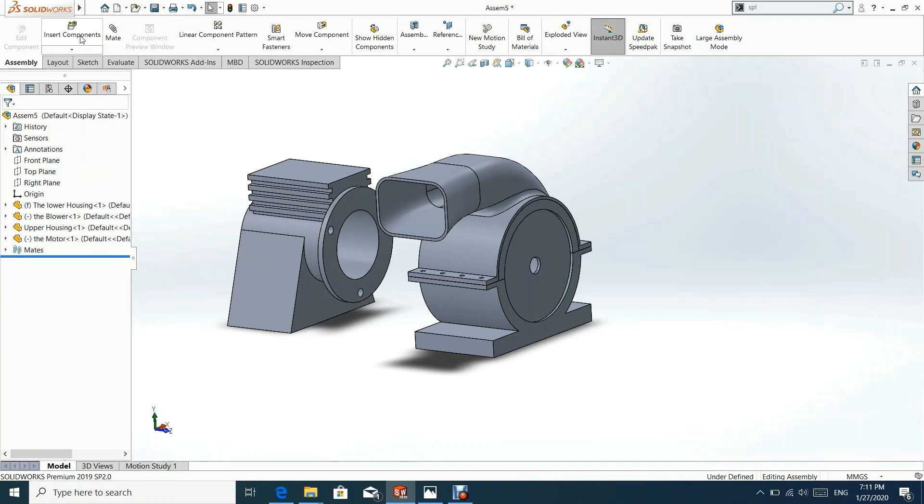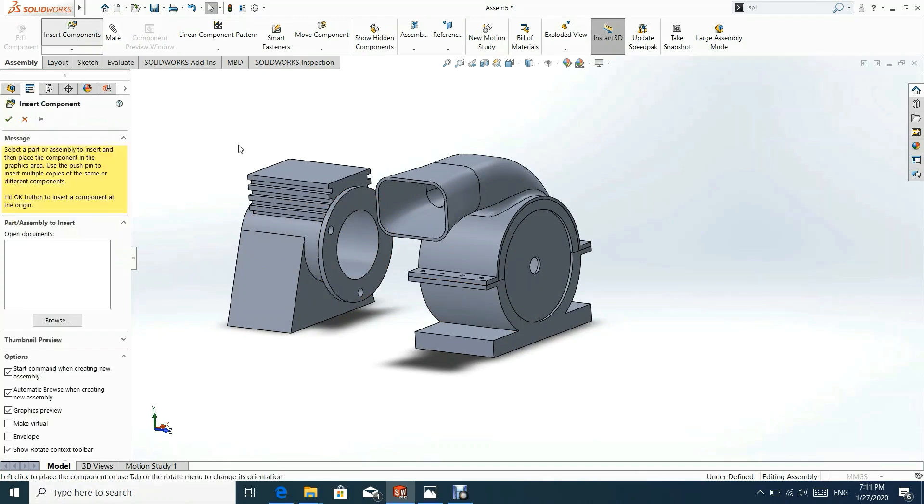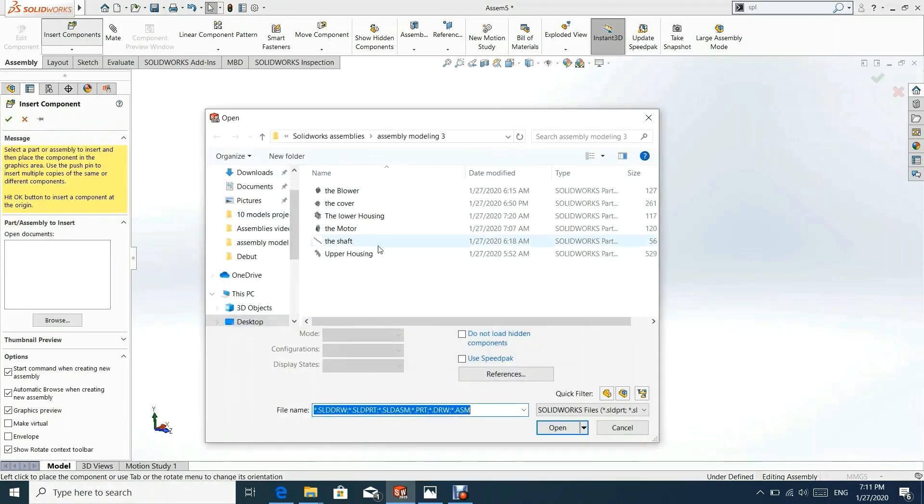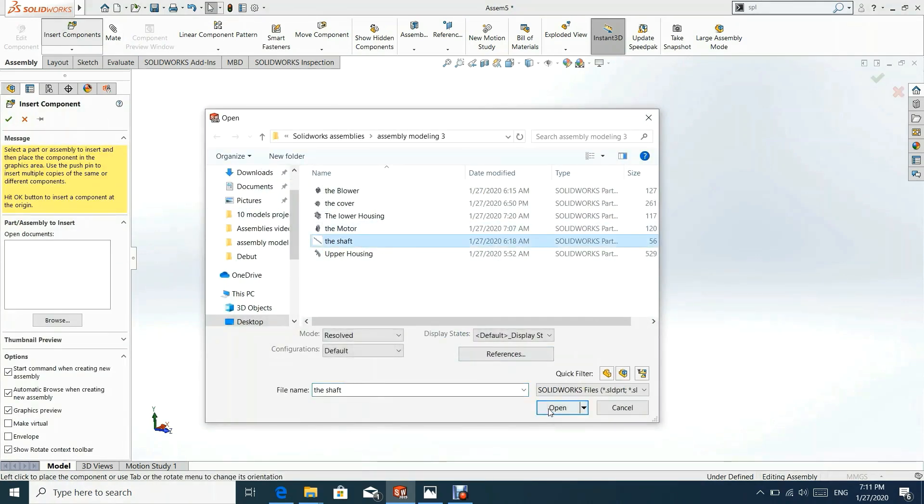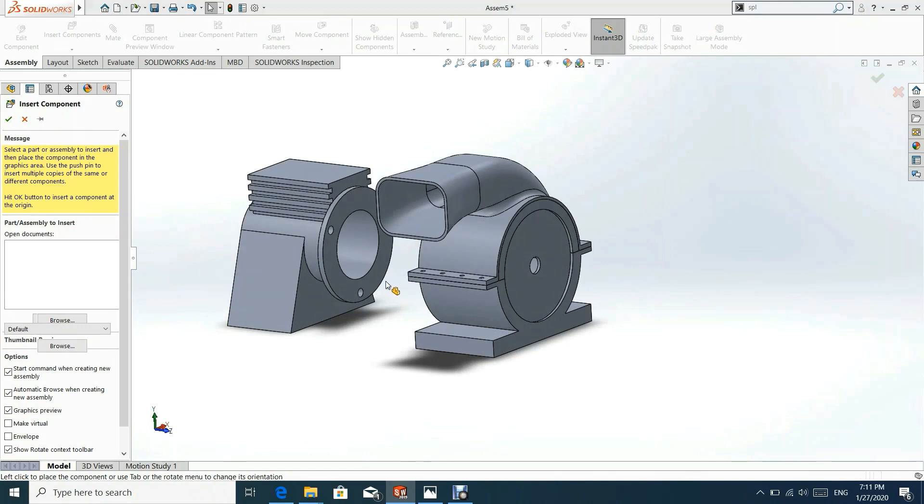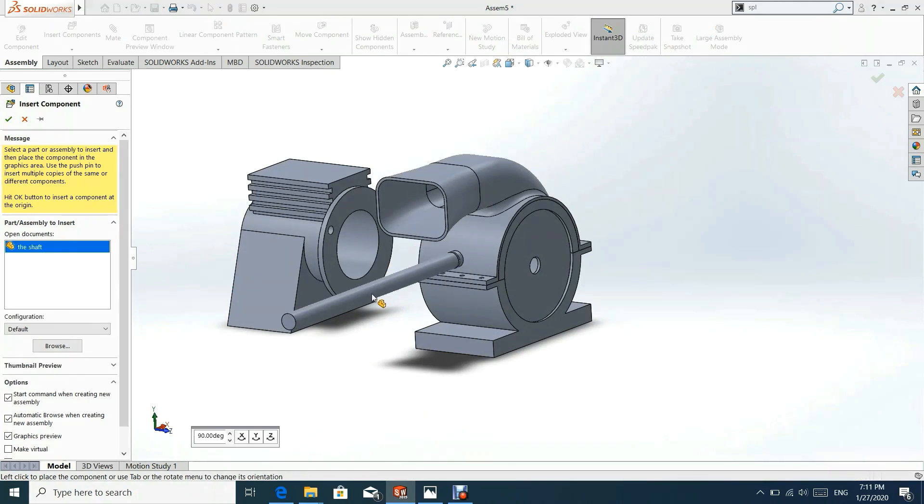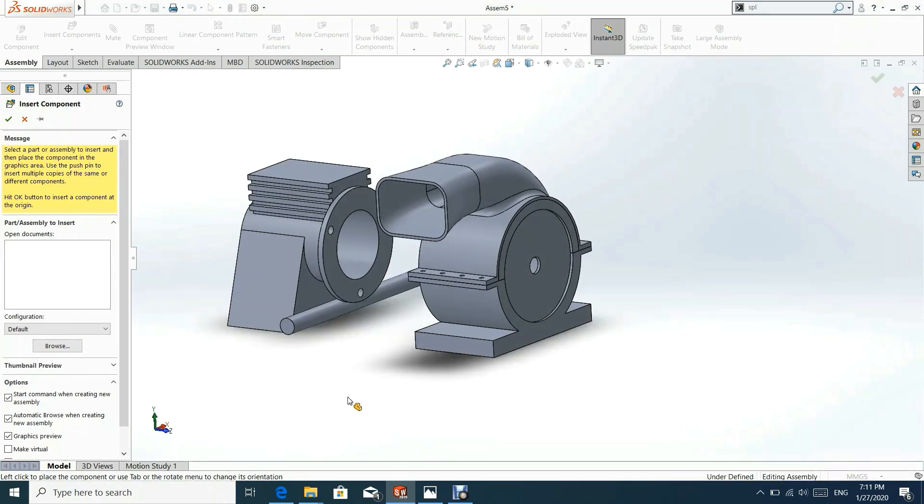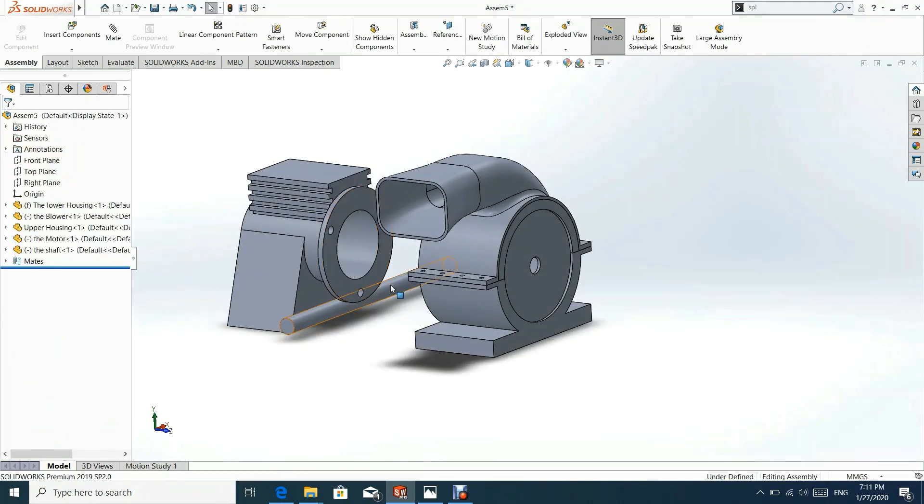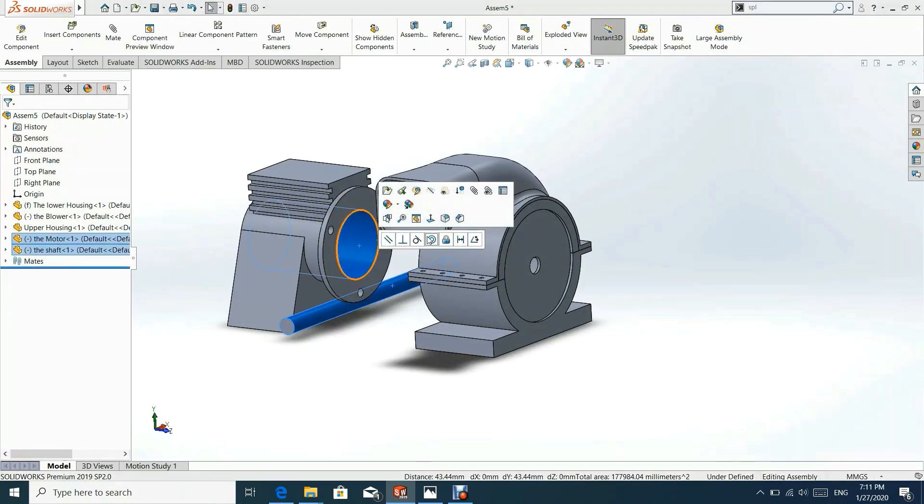Now we can insert shaft component. We shall add concentric relation to the regions selected.